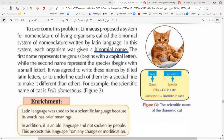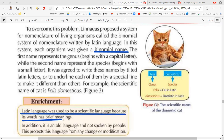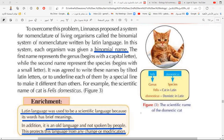Linnaeus chose the Latin language because its words have a precise, single meaning for each word. In addition, Latin is a very old language that no one speaks anymore, so it is not exposed to any modification or change. This protected the scientific names from being altered.